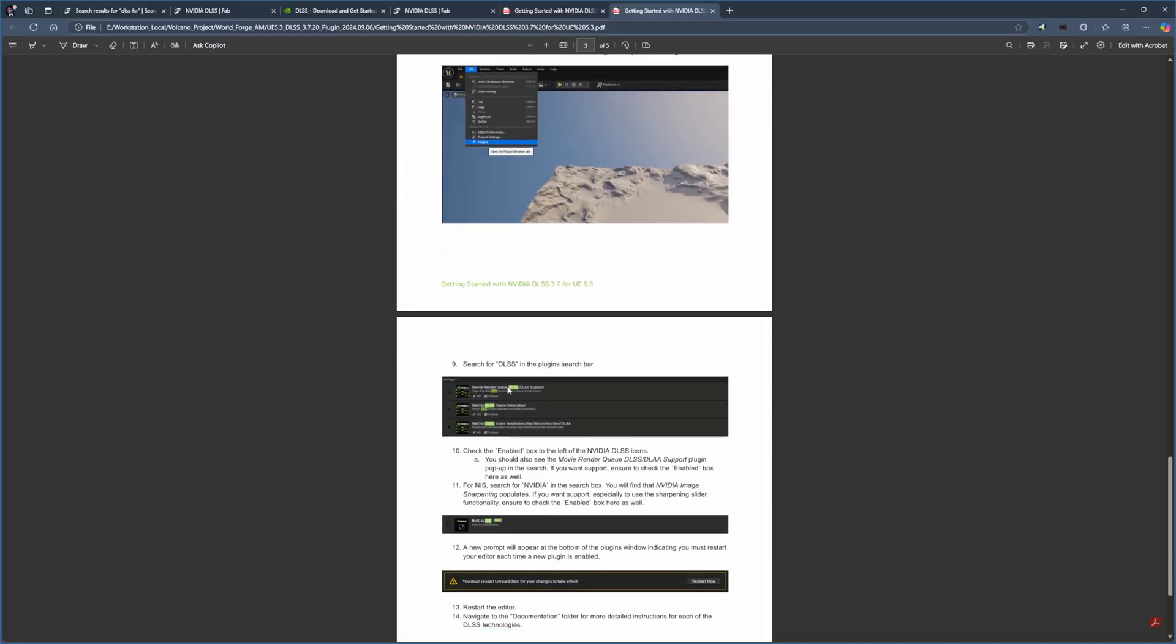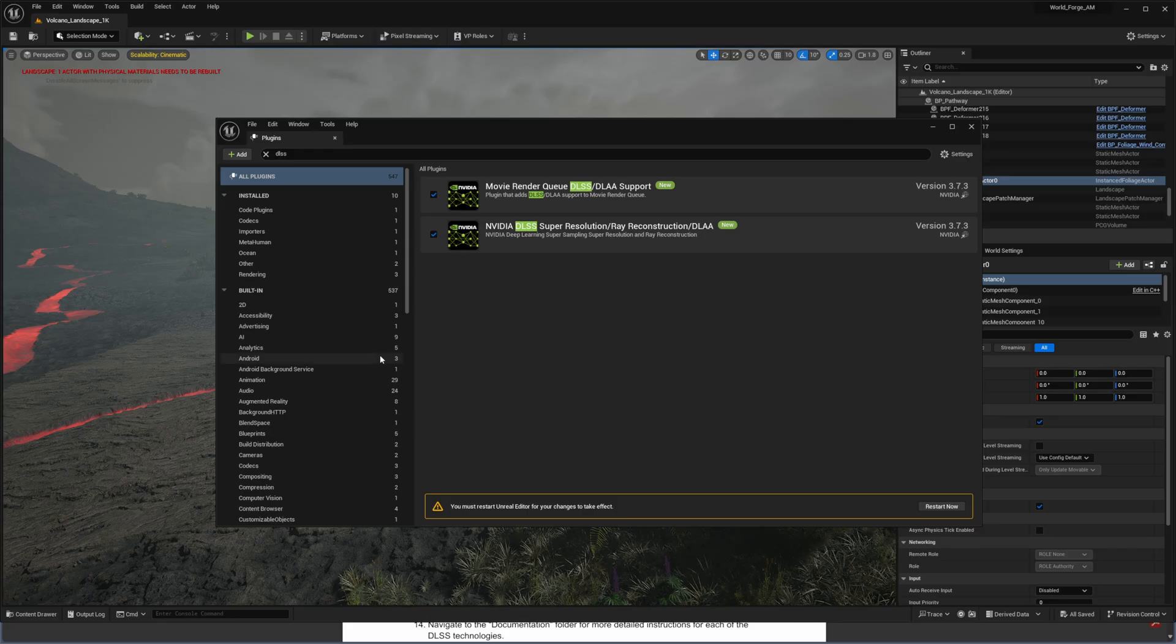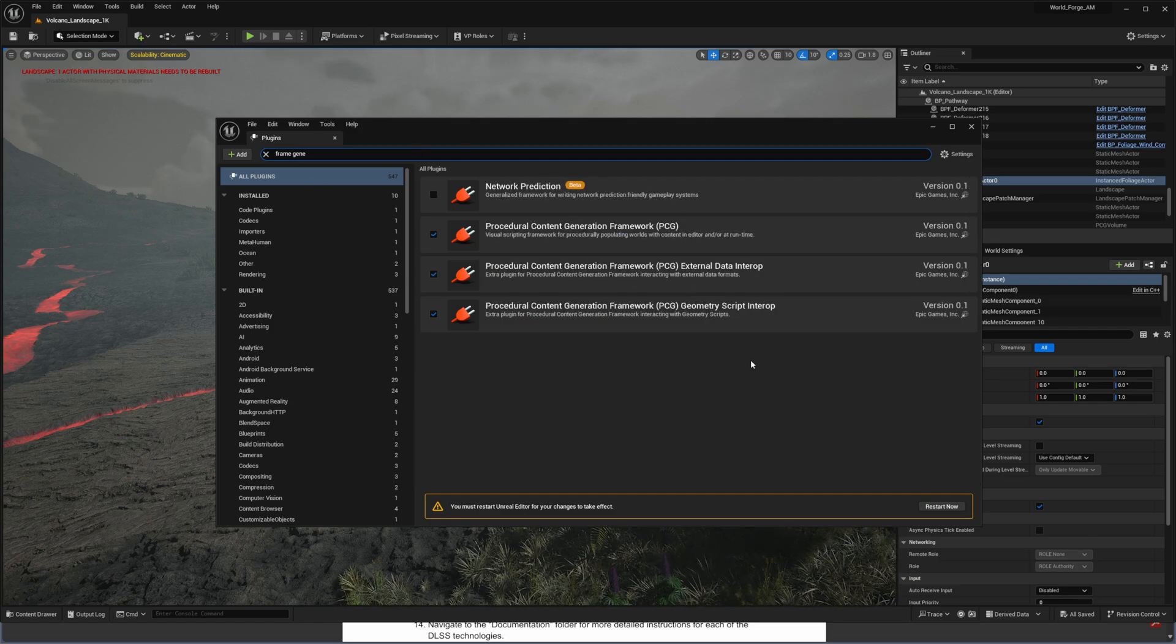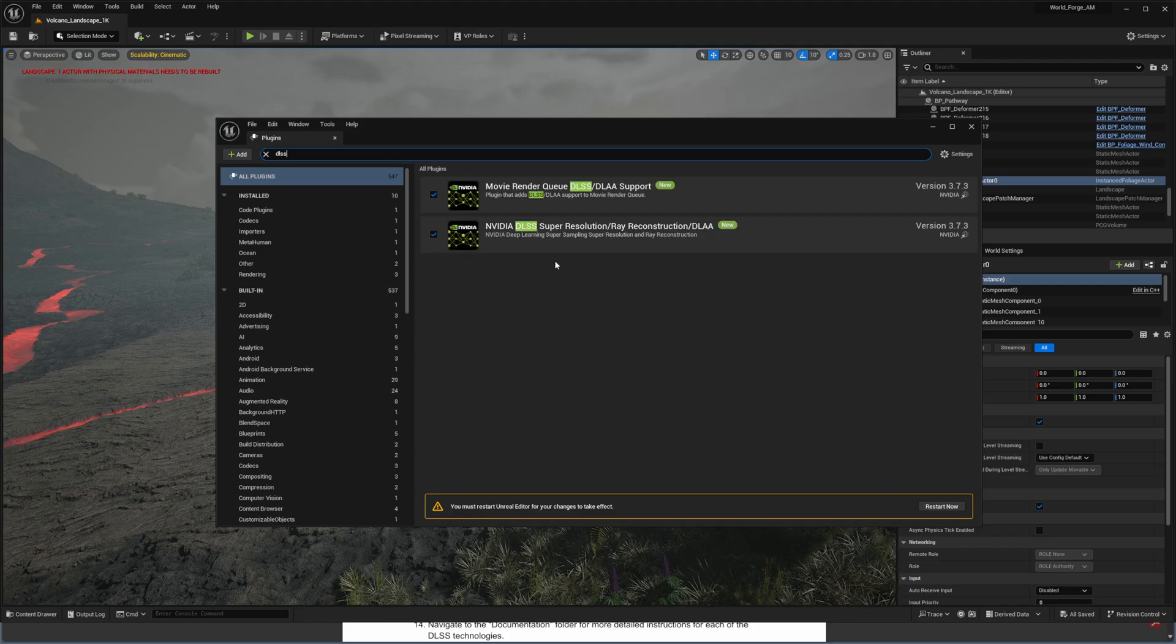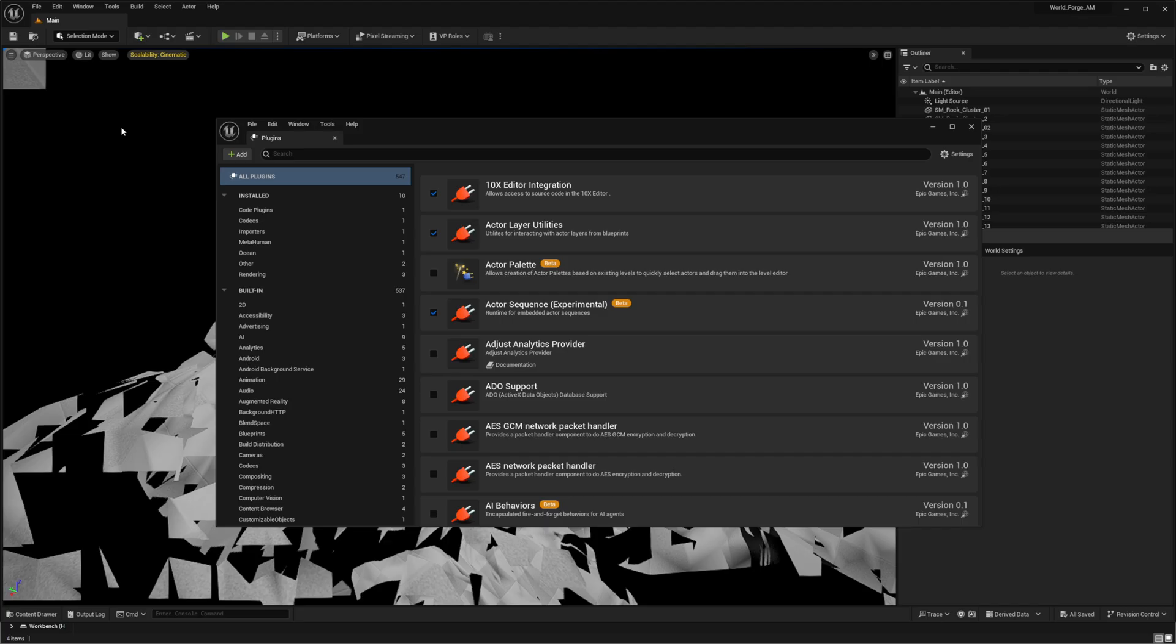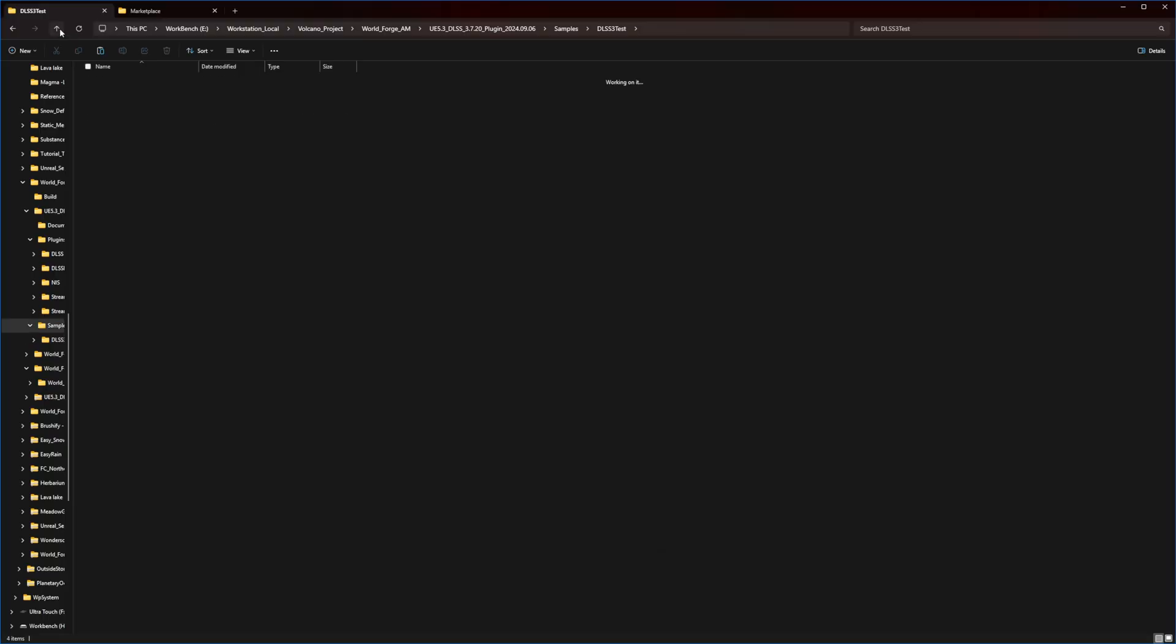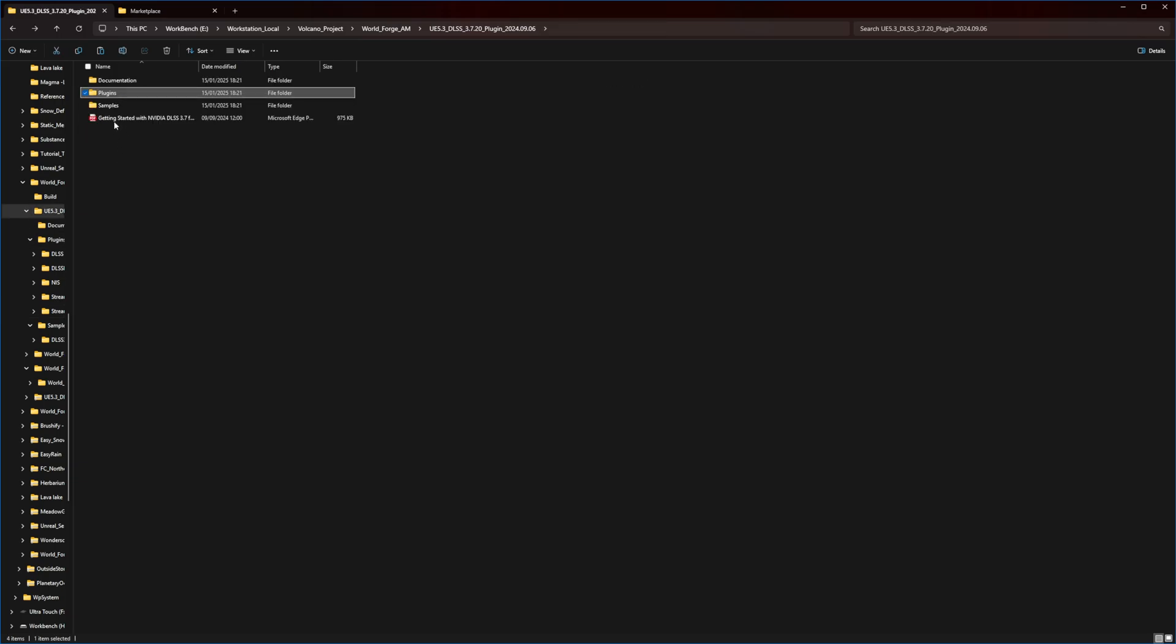You might notice something interesting. The NVIDIA frame generation feature mentioned in the documentation isn't showing up. Even typing frame generation yields no results. Inside the plugins folder within the samples directory, you'll find a project called DLSS Test. We need to copy the Streamline folder to our Unreal Engine Marketplace directory. We need to copy both folders, and remember, these go into the Marketplace folder, not your project folder.